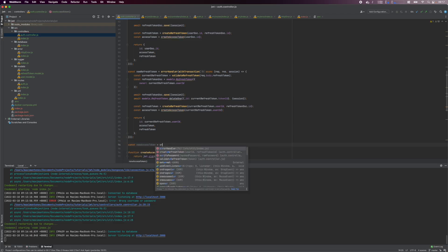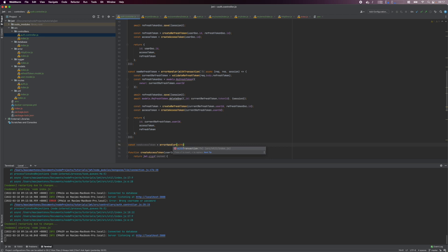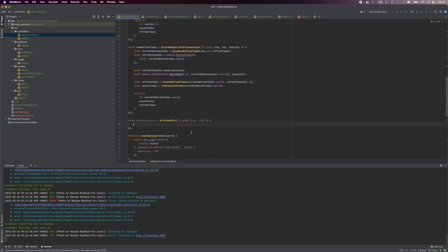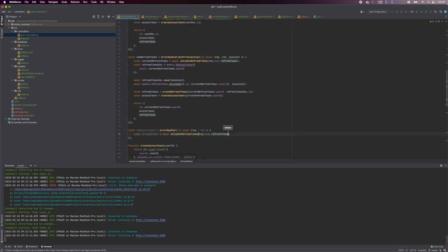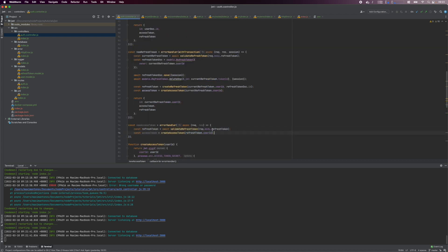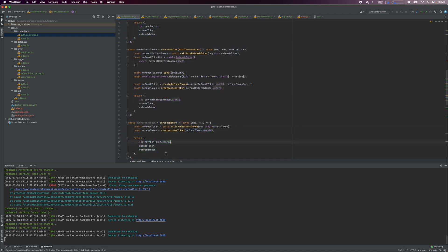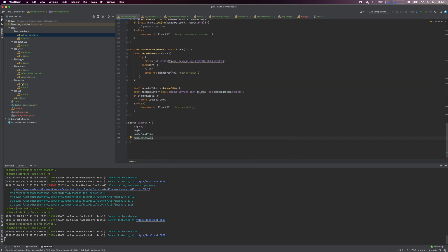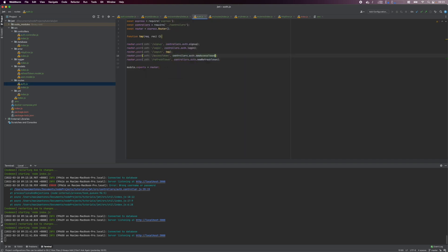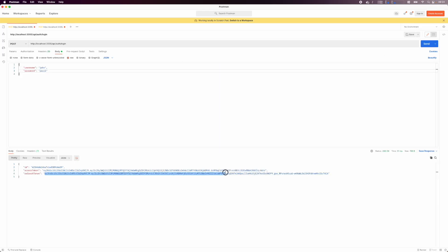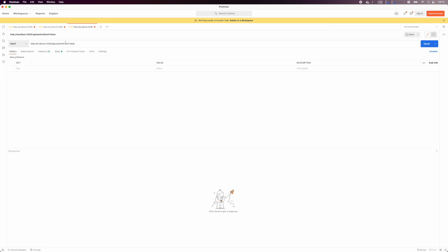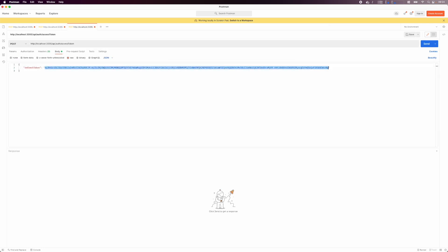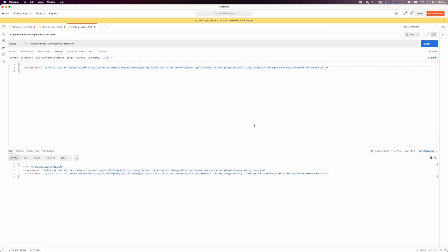Now we'll create the new access token controller. Here we just use the error handler as we won't be updating the database. We verify the supplied refresh token. If validation passes, we generate a new access token and return it to the client. Hook up to the access token route. And in Postman, use a refresh token to execute the new access token request. We get back the same refresh token, but a new access token.